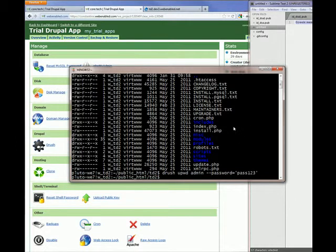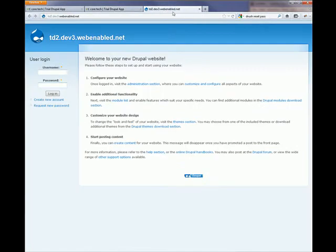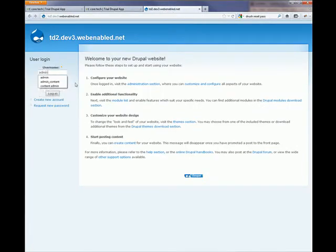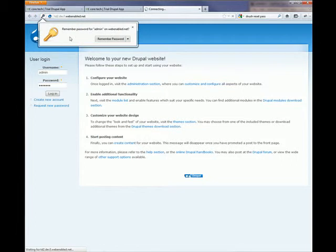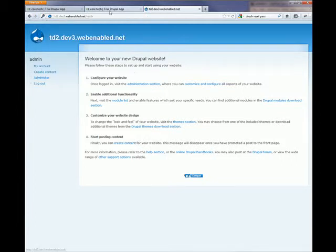Now we can try this password for the admin account. You can see it's working.